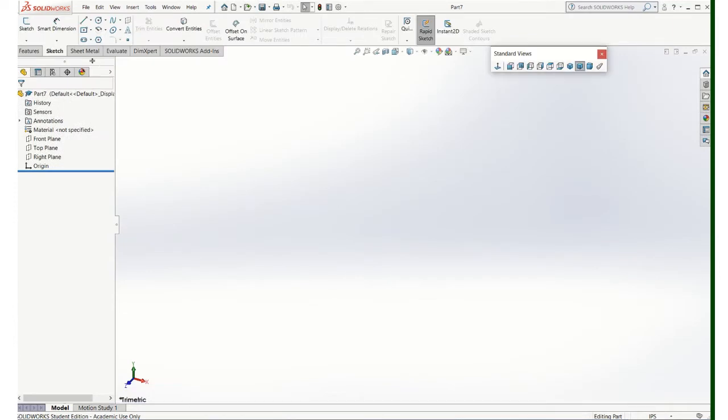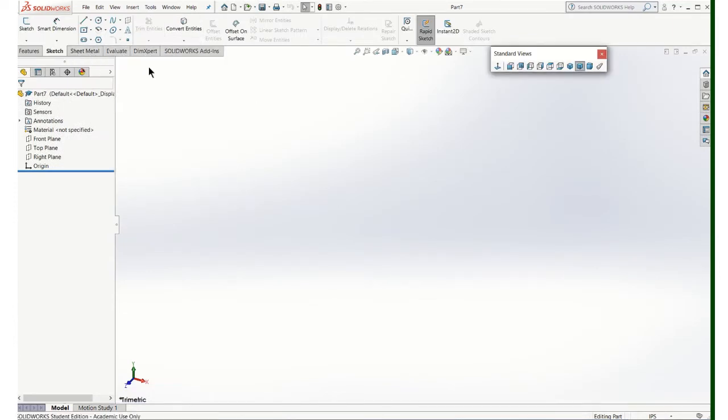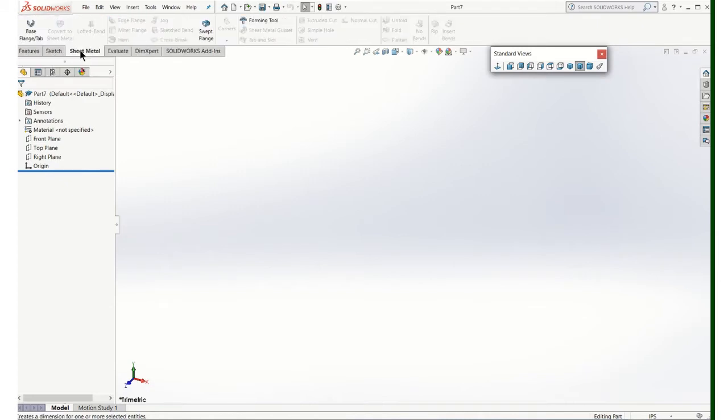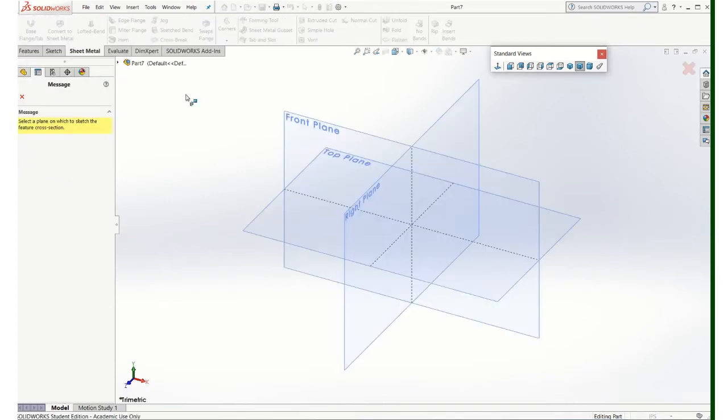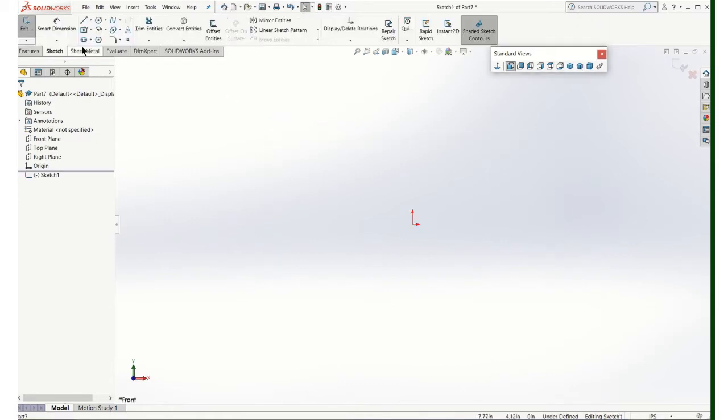Make sure your sheet metal tab is active. If it's not, just right click and put a check mark by it. Go to sheet metal, base flange tab, and choose a plane.